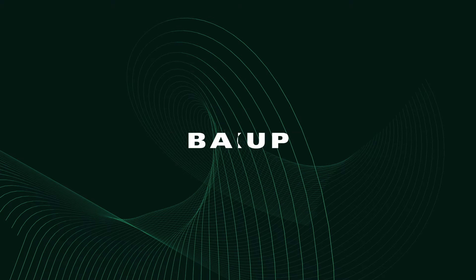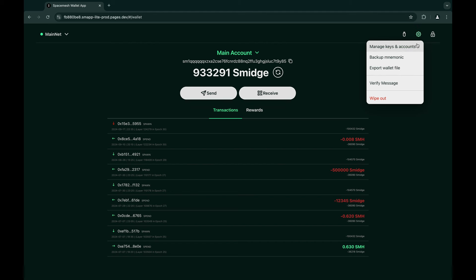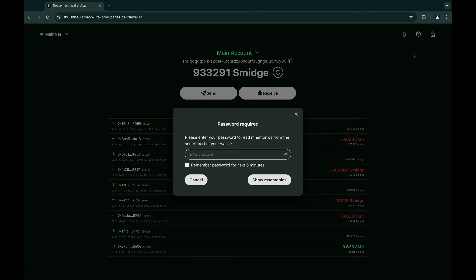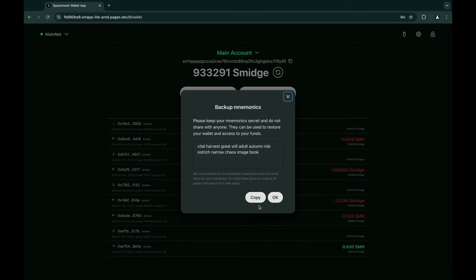The essential things most users need to know are basically backing up and exporting a wallet. Security is a top priority, so if you lost your mnemonics, you can still go here and get them back. Of course, to see them, you will have to authenticate by providing your password. Write them down on paper or copy them and store them in a secure location offline.